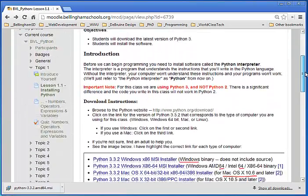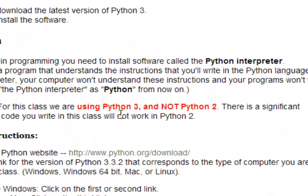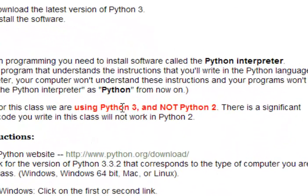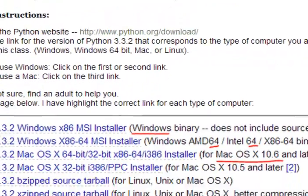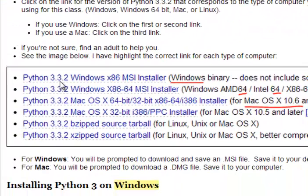You'll see the full set of instructions on this page, lesson 1.1 in your course. I want to point out that we're installing Python 3 and not Python 2. It's very important. For this course we're going to be using Python 3.3.2.